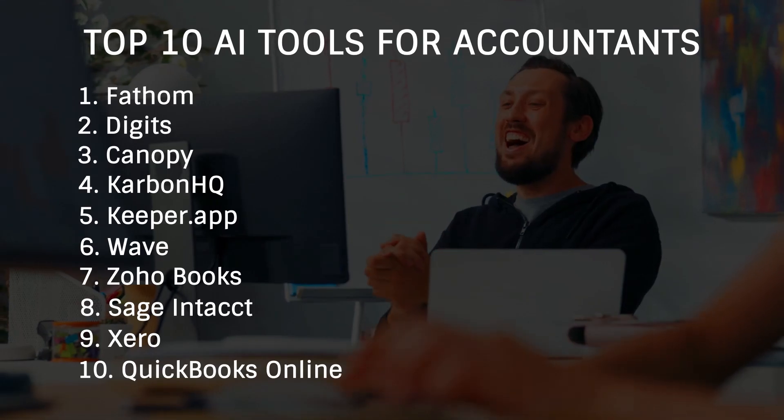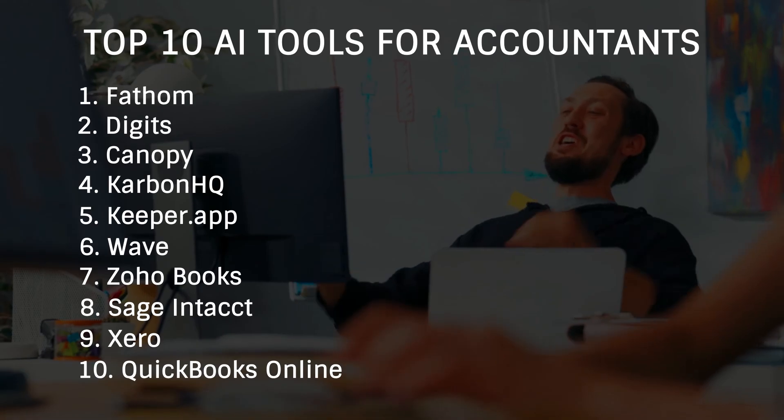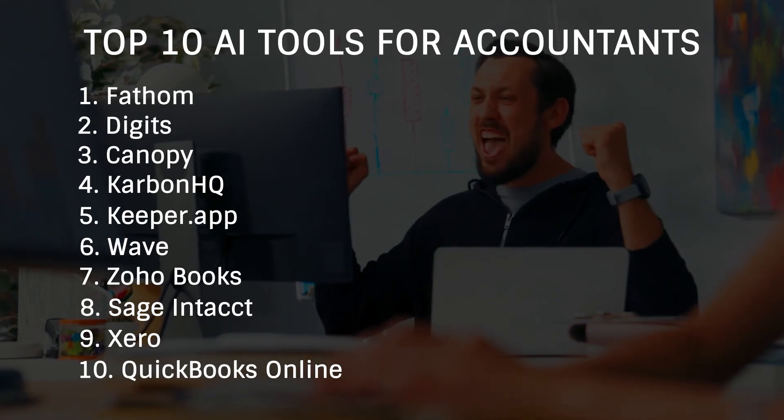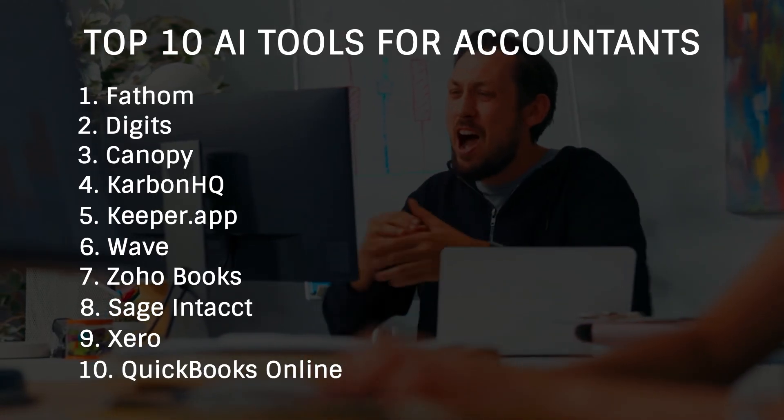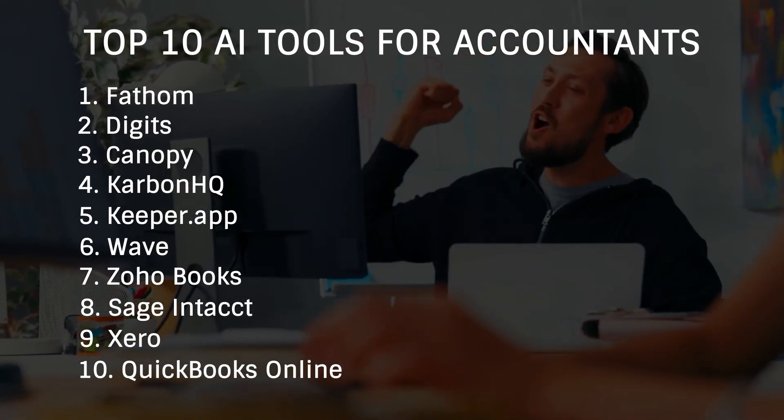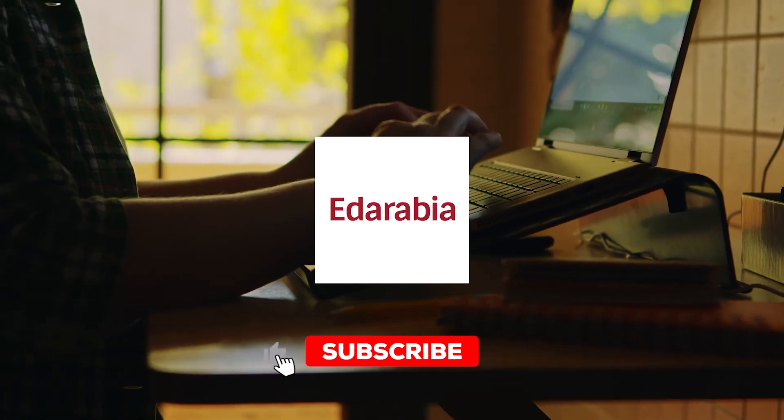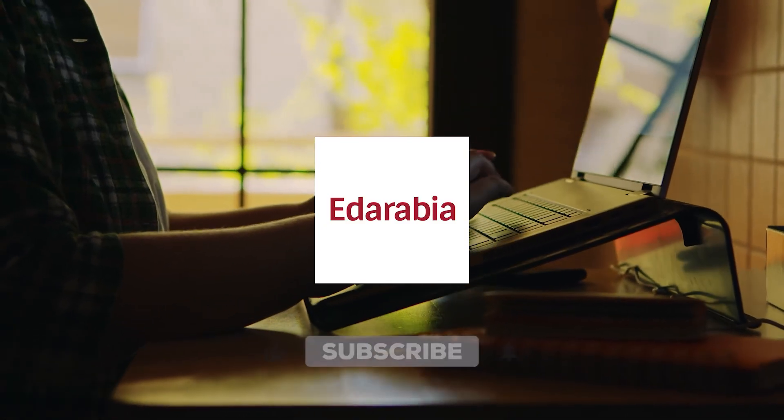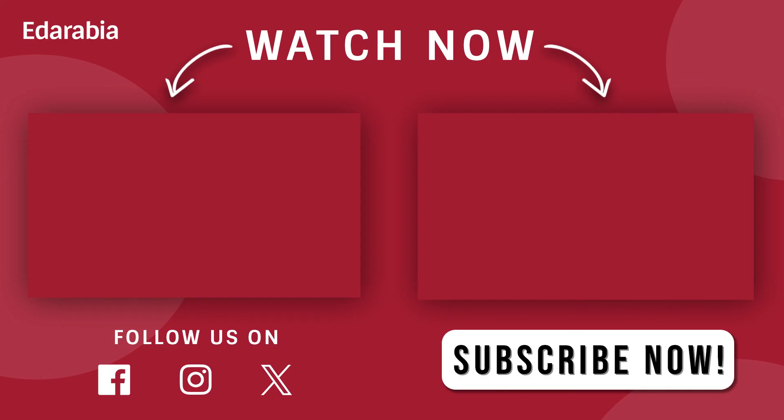I hope these AI tools help boost your productivity and streamline your accounting tasks. If you enjoyed the video, give it a thumbs up and subscribe for more insights. Share your favorite tools in the comments. See you next time.